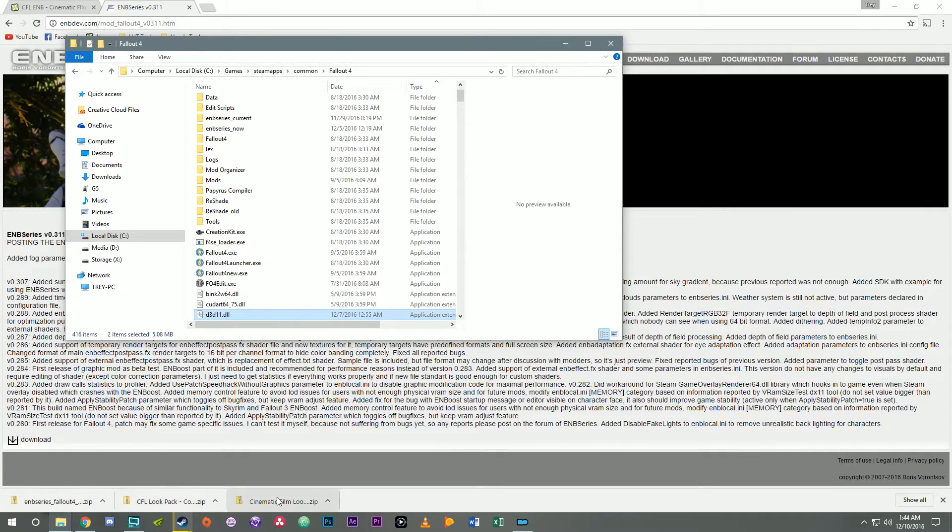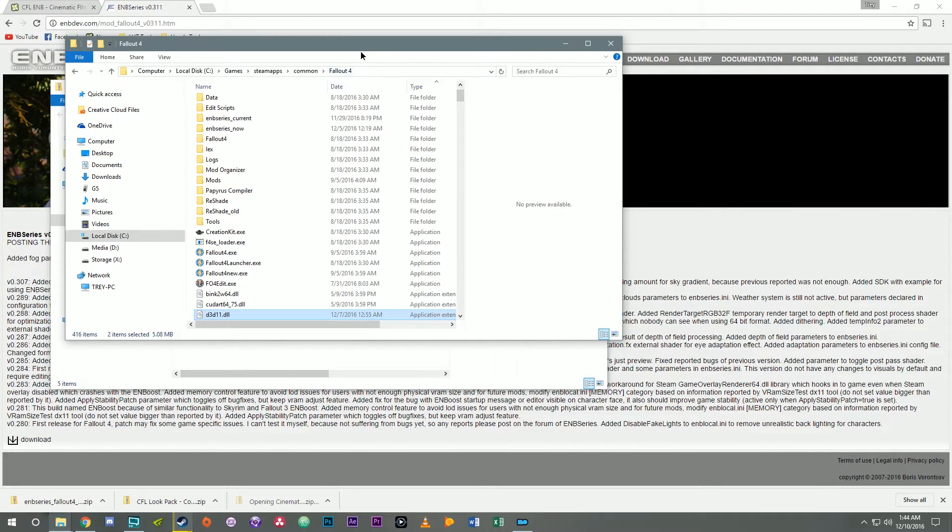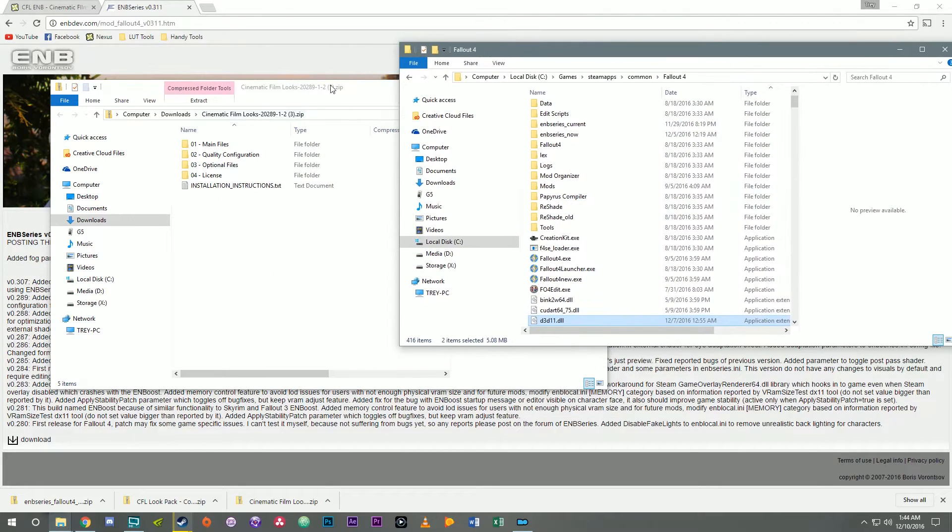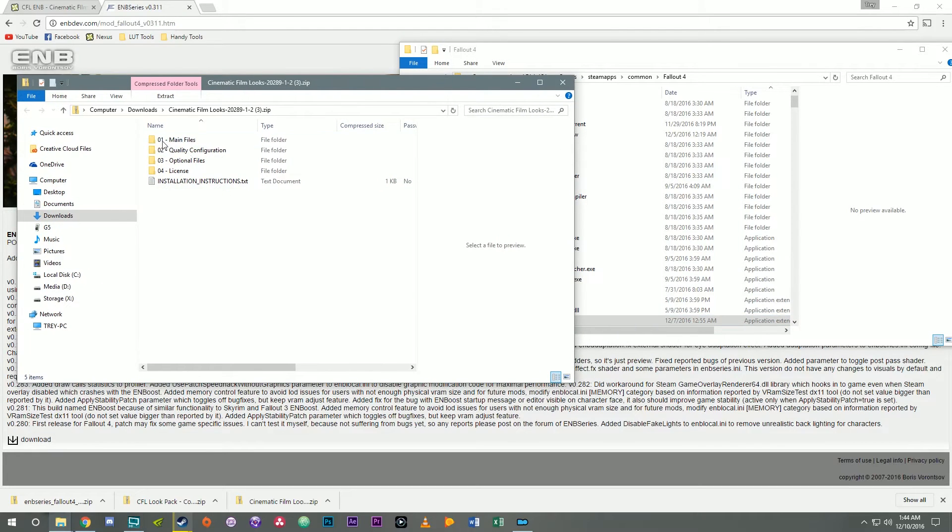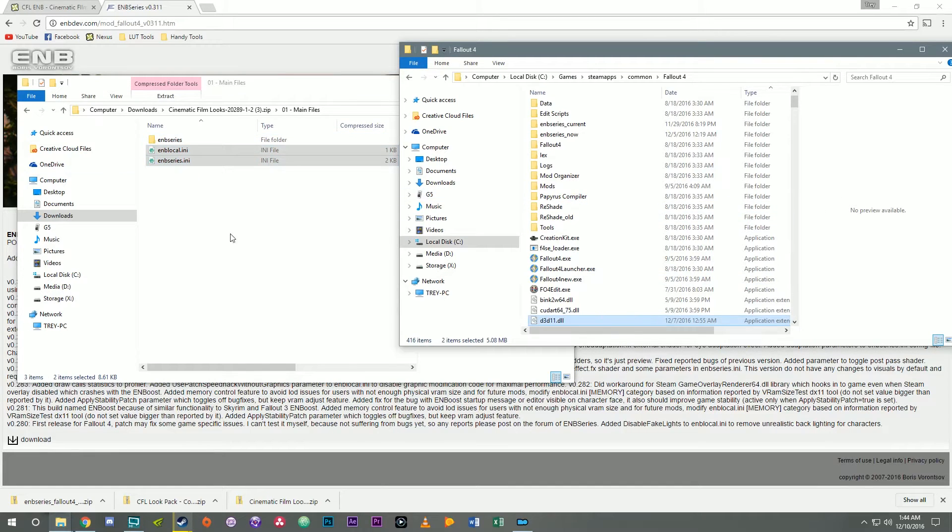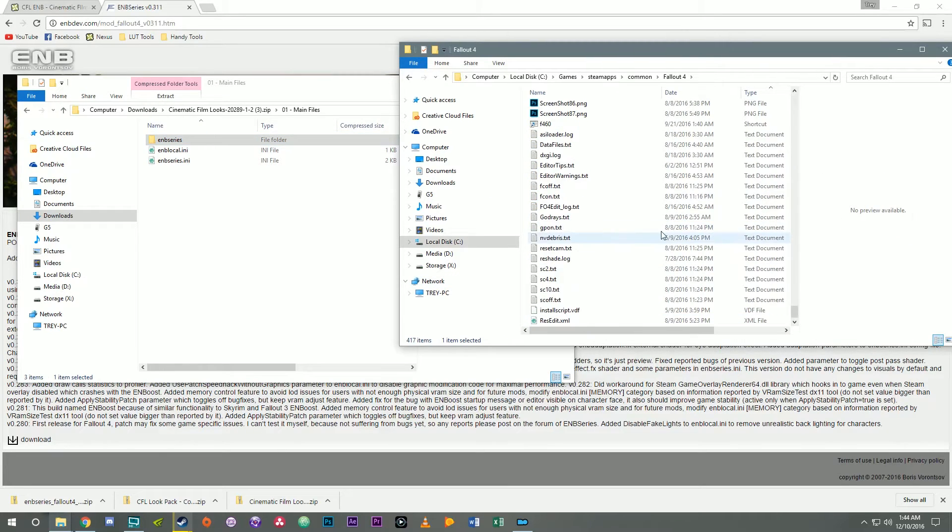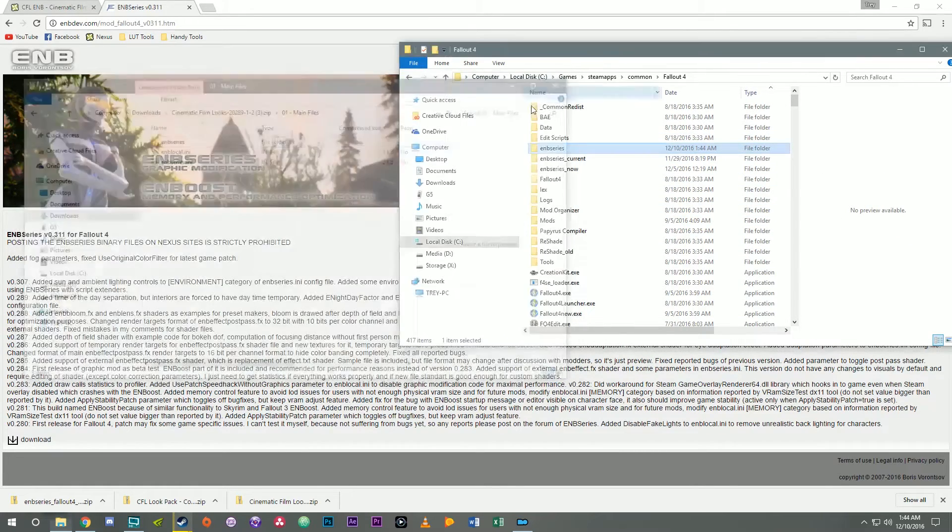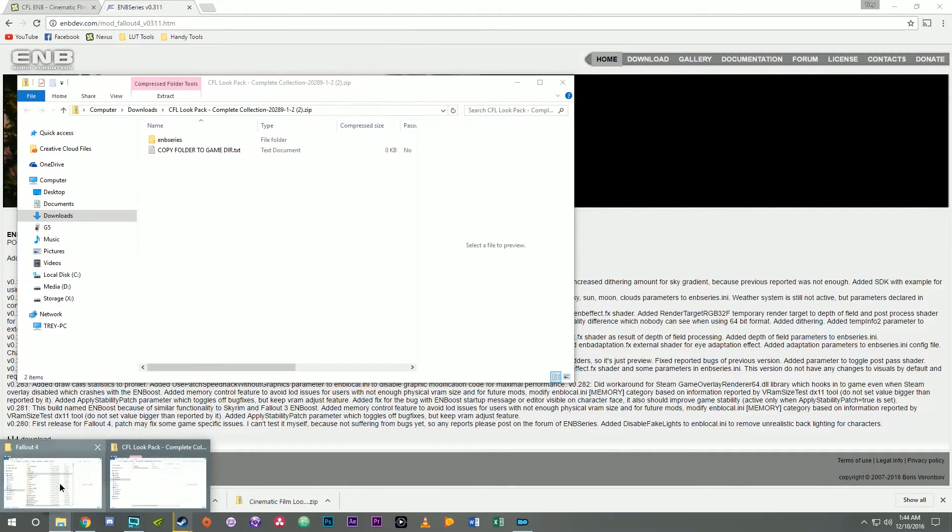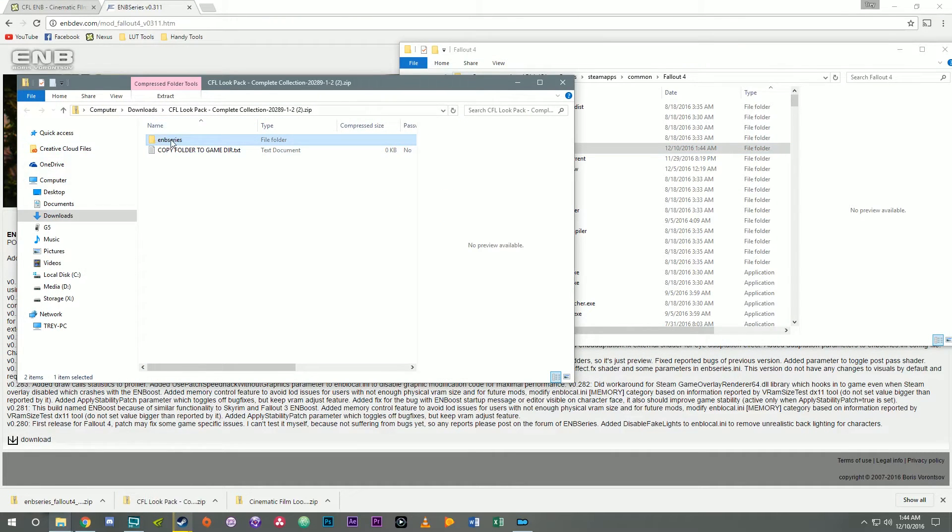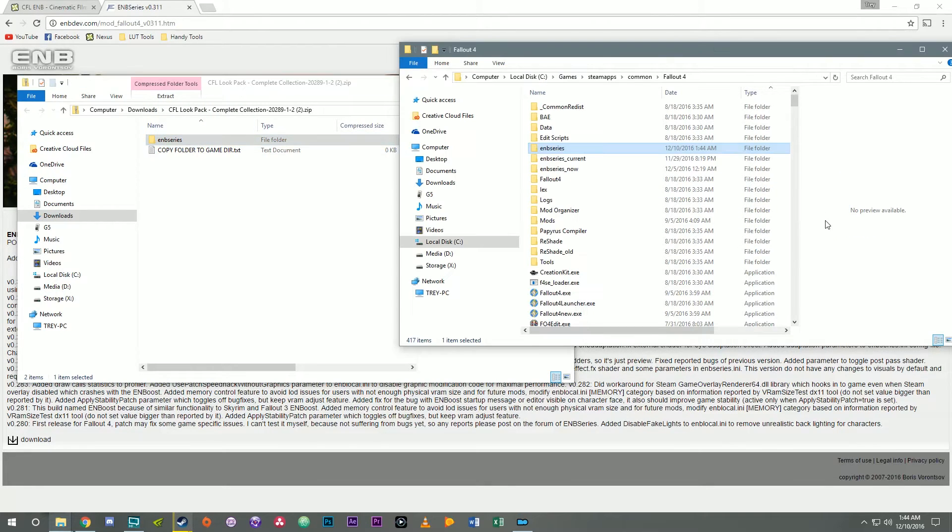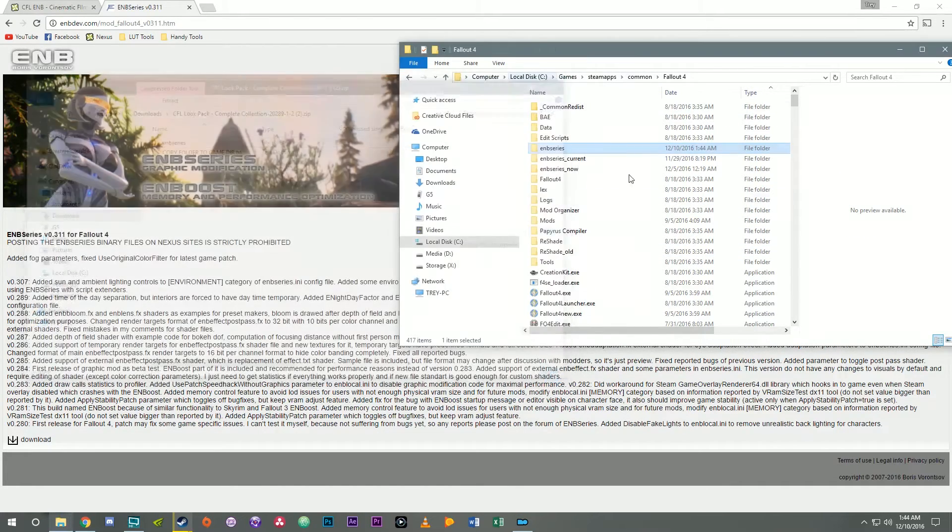Okay next let's install CFL. So here's our Fallout 4 directory and then here's the CFL zip. Just pull main files. I've already got these two files in the game directory but if you're installing it fresh select everything. In my case I just need the folder. So that put our ENB series folder there. And now for the look pack. Let's install that. That's as easy as also just taking this ENB series folder and dragging it into the root Fallout 4 directory. And now it's installed.